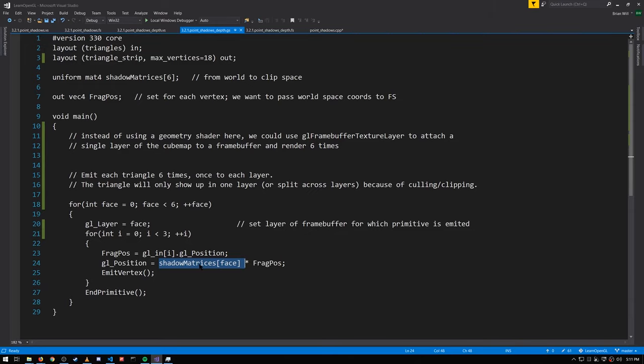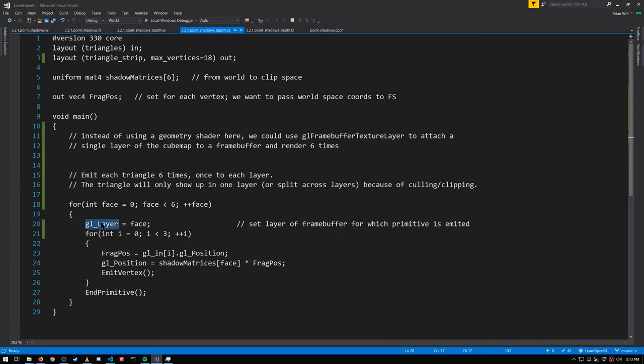Each triangle is effectively being rendered six different times using the six different projection and camera transforms from the shadow matrices array. Because each copy is set to a different gl_Layer, each one renders onto a separate face of the cube map. Thanks to automatic clipping, the triangles only show up on the appropriate faces.